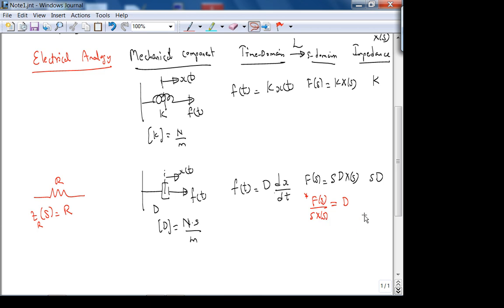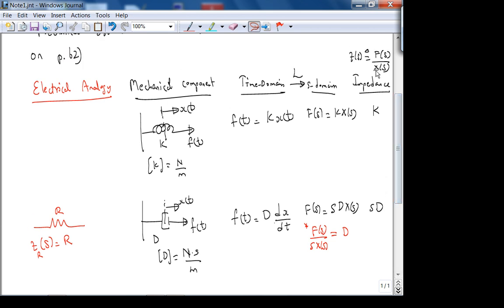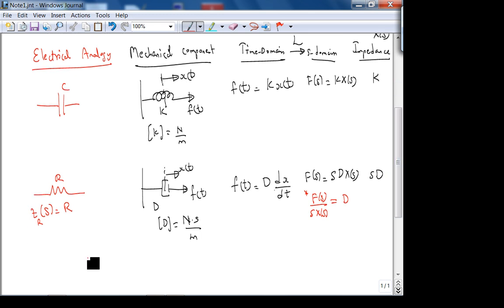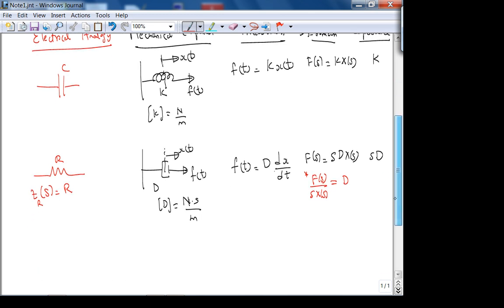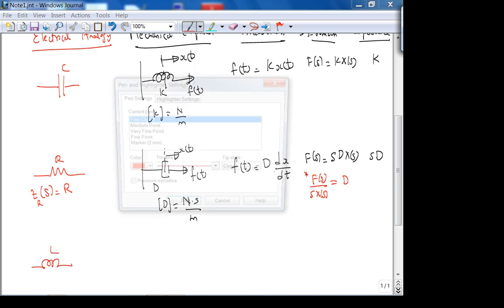Because we define impedance as force over displacement, we don't get the exact analogy. In that case, the electrical analogy of the damper should actually be the capacitor, not the resistor. And the inductor corresponds to the mass, which is our final mechanical component.